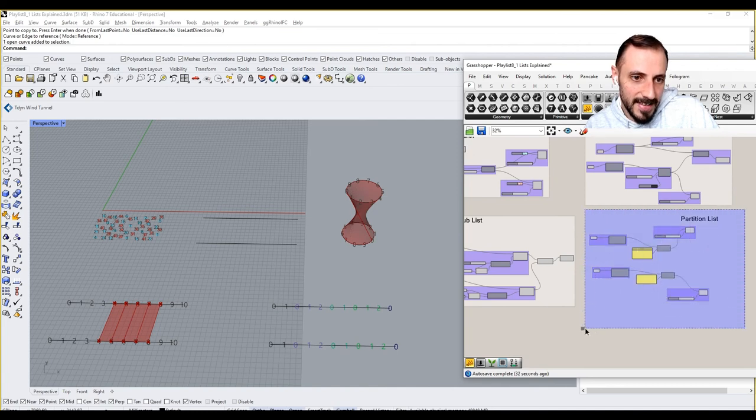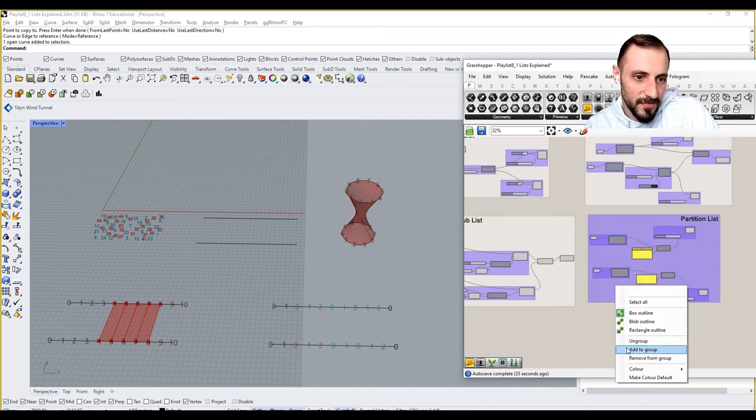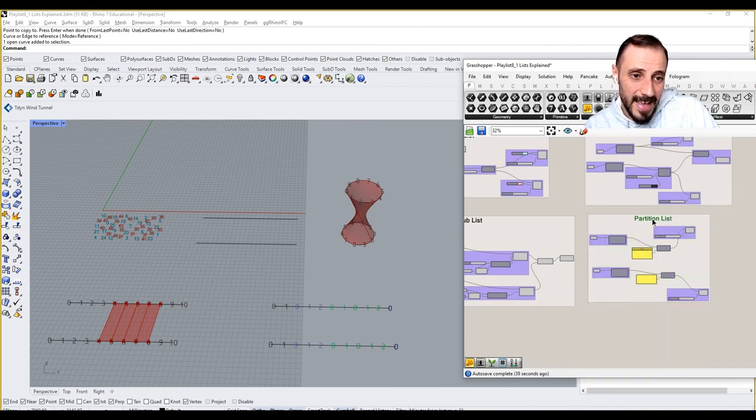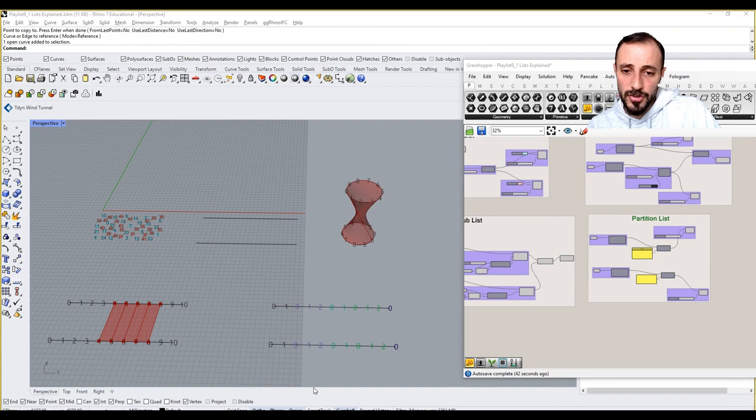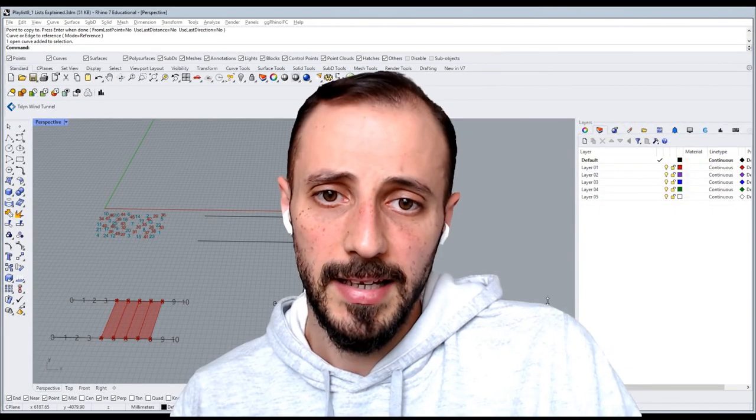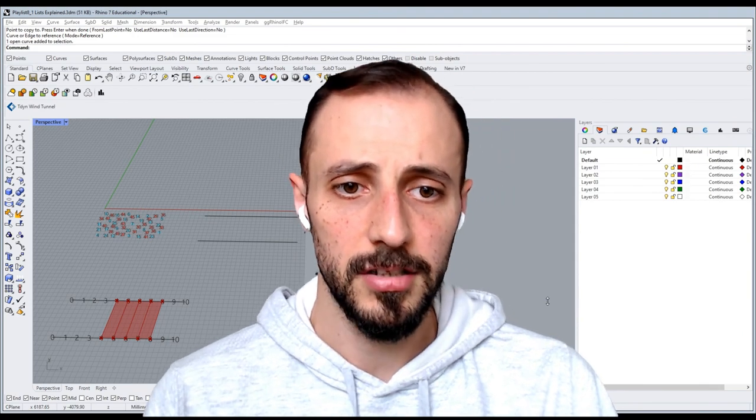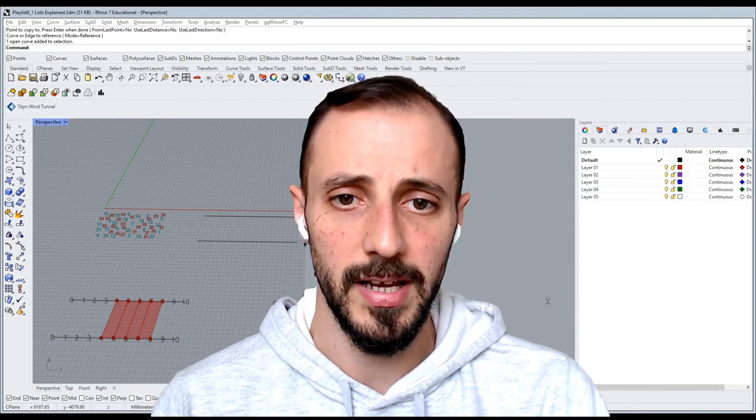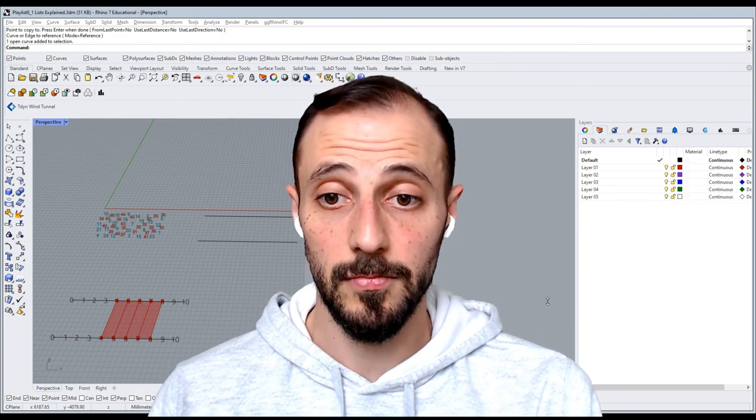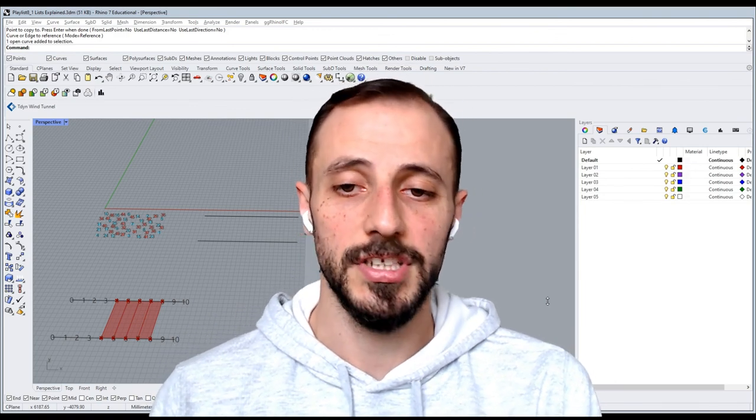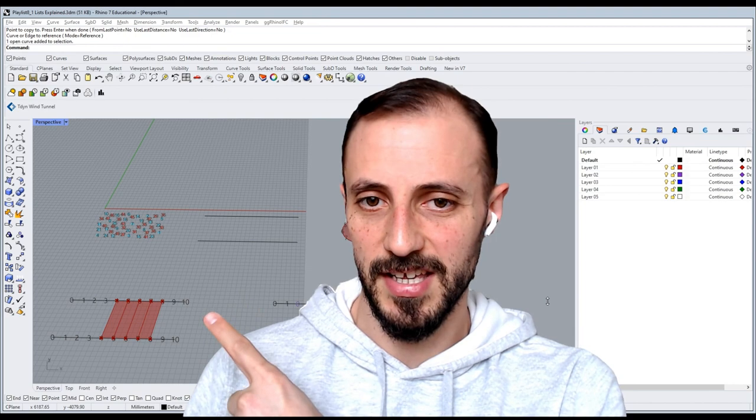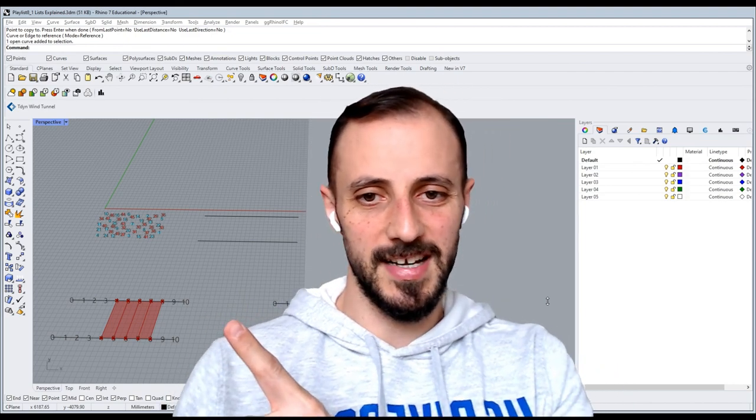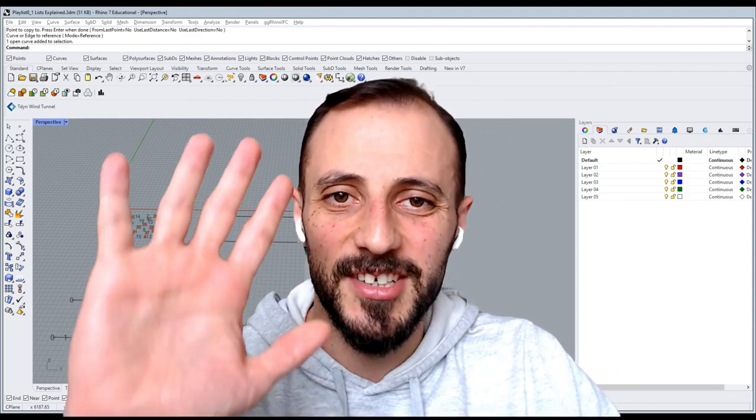That is basically it for this tutorial. Partition list again might be a useful sign in some cases, but I highly recommend you to double check because using sort kind of a sorting algorithm or sort list would make more sense. And this is how we finish this tutorial by showing these guys, and I'll see you in the next one.